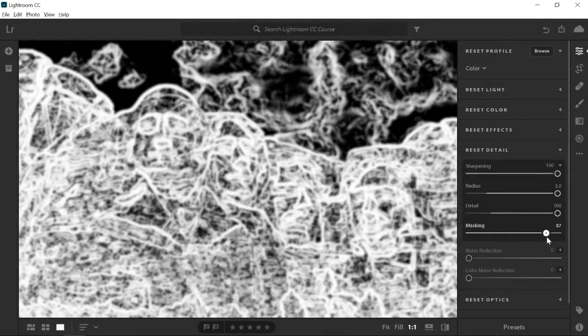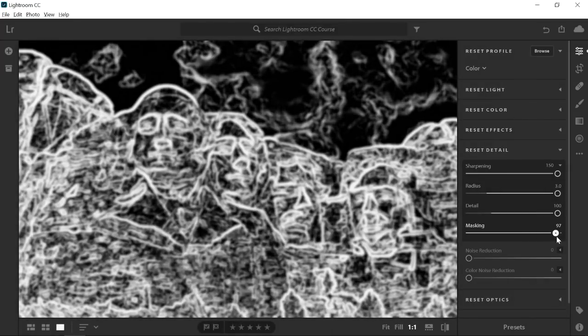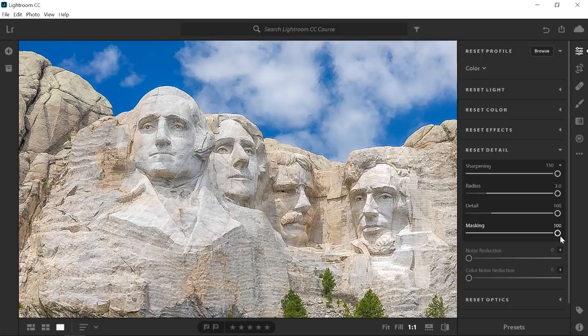The further I drag to the right, areas without strong edges become black and are masked out. Now that you know what these sliders control, let's work on applying a pleasing sharpening effect to this image.